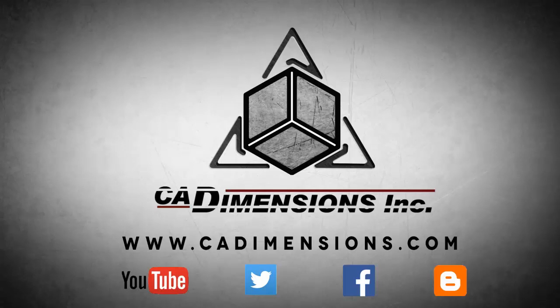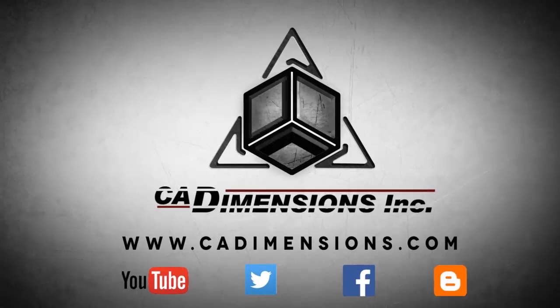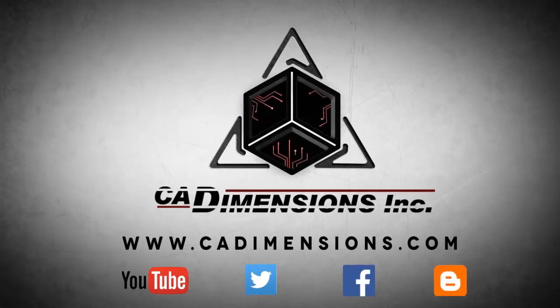Don't forget to check us out on YouTube, Twitter, Facebook and our blog for more great content by clicking on the link in the description below. We'll see you next time.